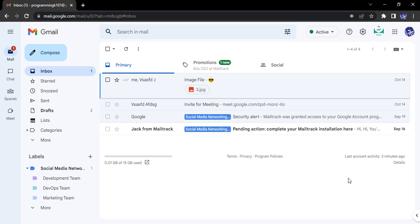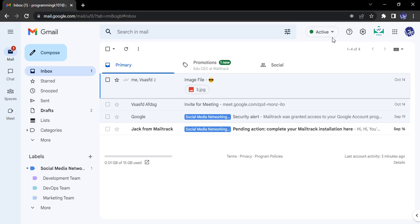Hello everyone, welcome to Gmail Tutorials. In this video, we will see how we can change the status in Gmail. Gmail has a feature that allows us to showcase our status. Right now, if you see this green dot, that shows active - this is our status.